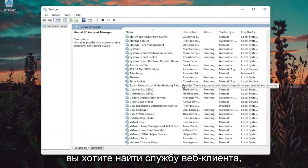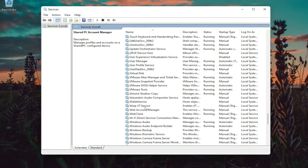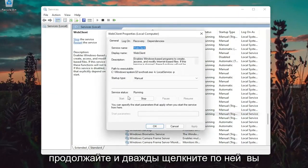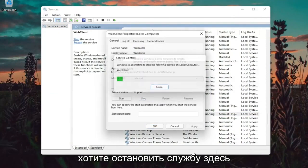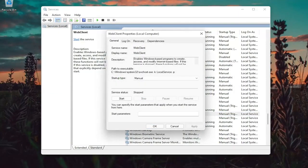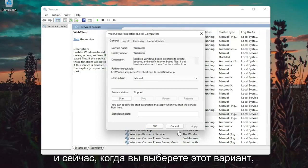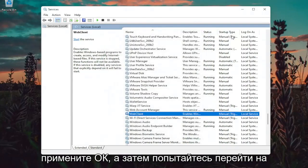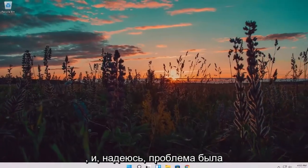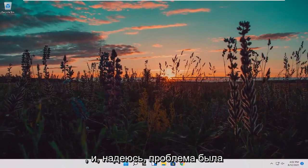You want to locate the web client service. Go ahead and double click on it — you want to stop the service here. And now once you're done that, select OK. Then attempt to go on to the website you're having a problem with and hopefully the problem has been resolved.